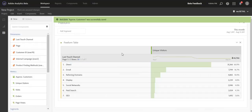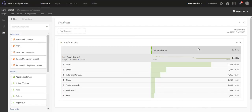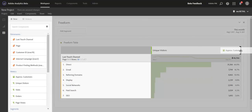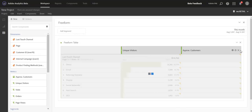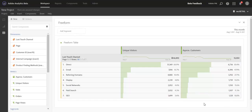Back in Analysis Workspace here, I have a report for my marketing channels and I've pulled in unique visitors as well. Rather than looking at unique visitors, which is essentially unique devices, I can now pull in my approximate customers calculated metric to see a very deduplicated view of the actual customers that have interacted with each of my marketing channels across my brand's properties.